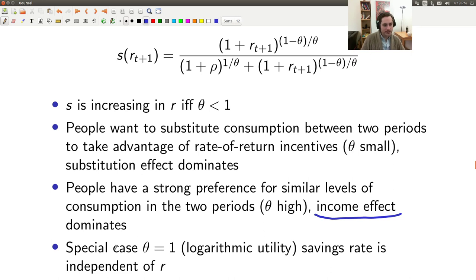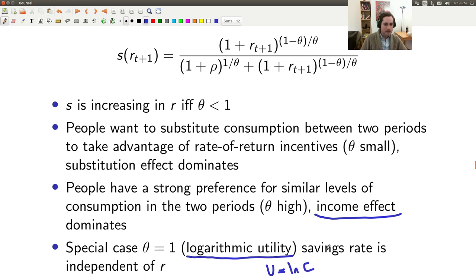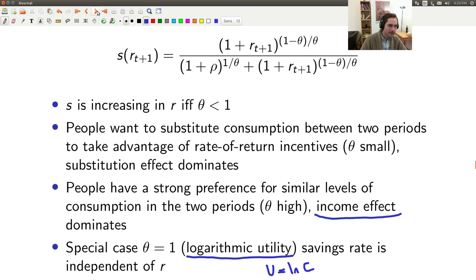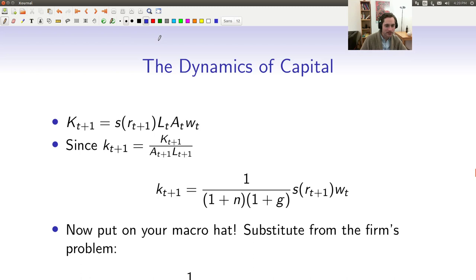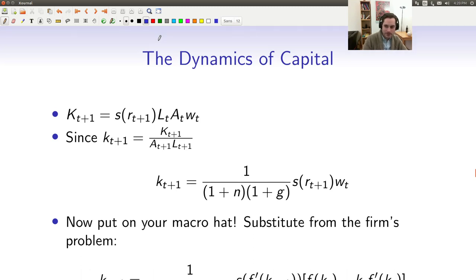There's a special case when theta equals exactly one, which is logarithmic utility — utility equals log of C. In that case, the savings rate is independent of R. Using theta equal to one, the term (1-theta)/theta equals zero, so those terms become 1, and we get savings rate S equals 1 over (2 + rho). That makes intuitive sense: when rho is very high, people don't care about tomorrow's utility, so they save less.